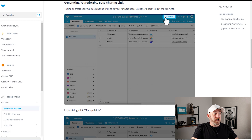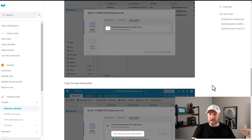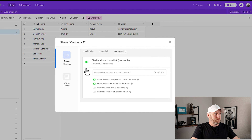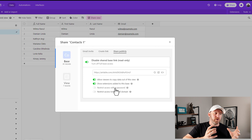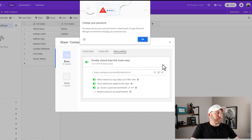Let's go back to Airtable. Go up to Share, share publicly, turn on to enable shared bases, and make sure that we have all the right settings — allowing viewers to copy data out and also to show extensions added to the base. We can restrict access with a password if we want to make sure that only WhaleSync is going to use this shared link. I'll set a password here — 123456, very creative. I'll copy this link now and swing back into WhaleSync. I did opt to password protect this link, so I have to tell WhaleSync that, enter my password — 123456 — and I will authorize. So now I've taught WhaleSync to get synced up with contacts one.